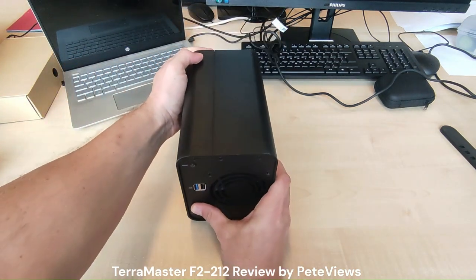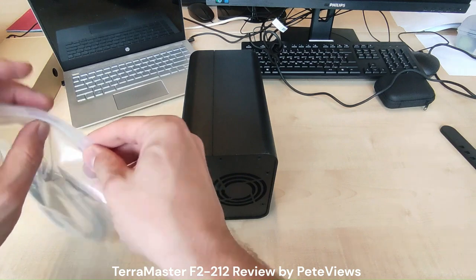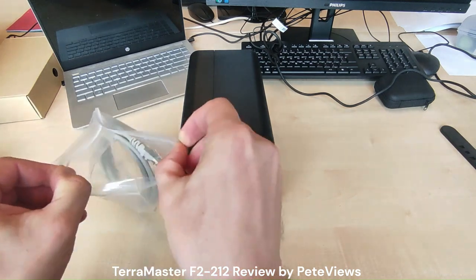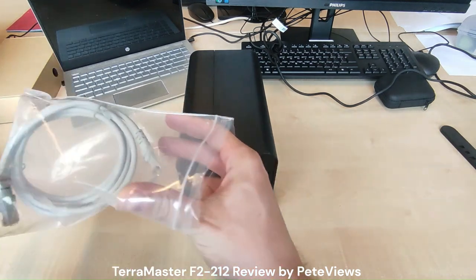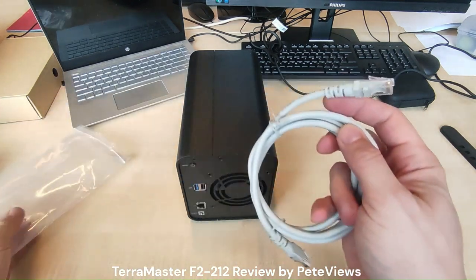Now insert the ethernet cable and the power adapter and press the on button at the top left of the device to power it on.